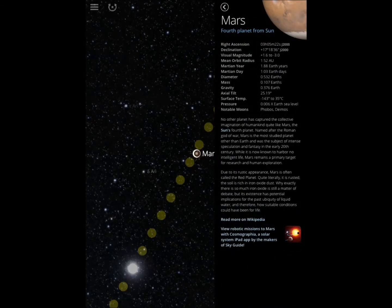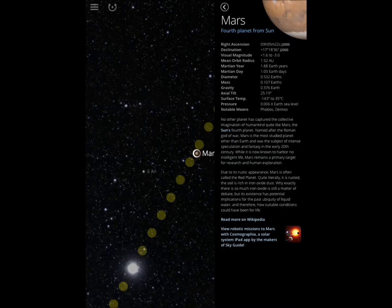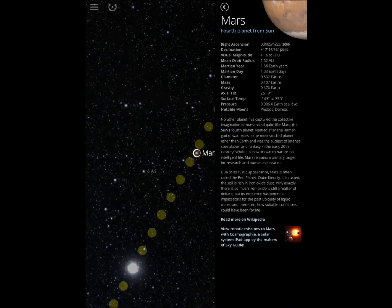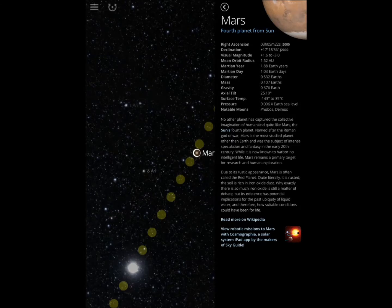It even has a link to Wikipedia so if you want to get more information on that. But it also has information on Mars as far as ascension, Martian day.